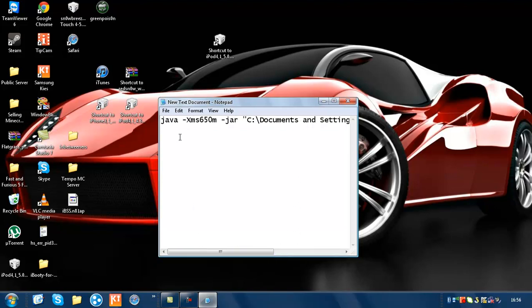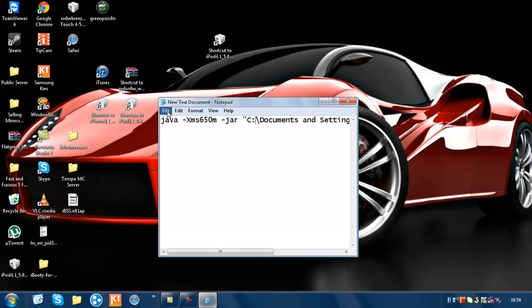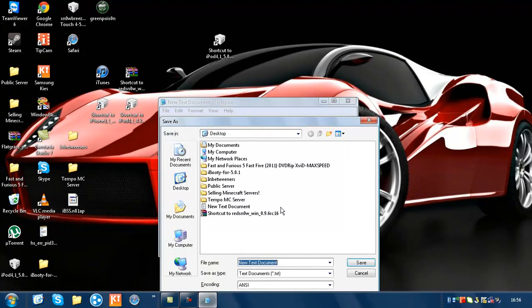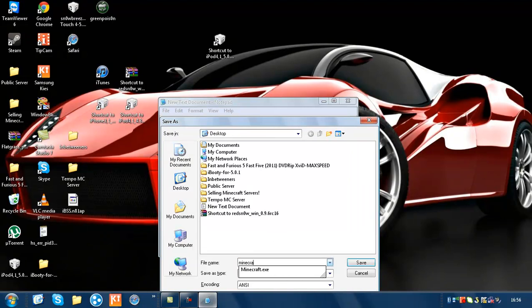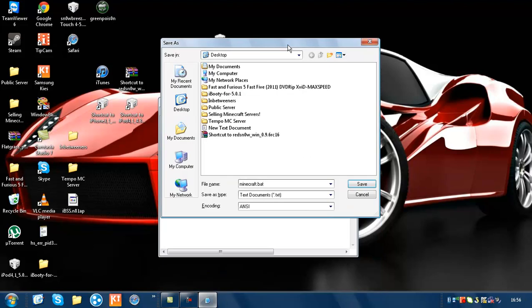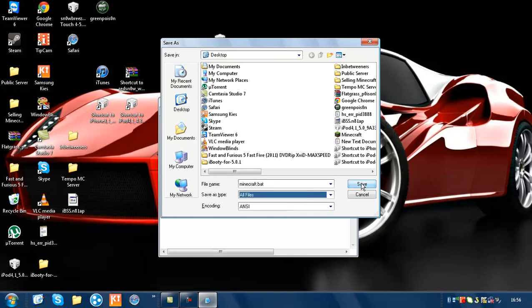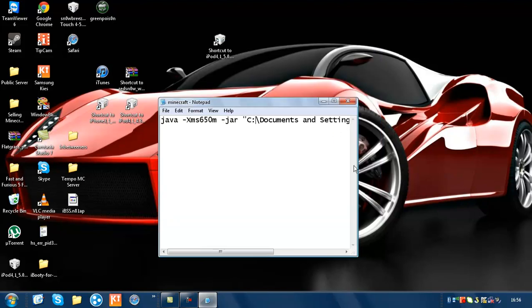The desktop. Go to File, Save As, and then type in minecraft.bat. Then for Save As Type, select All Files and save.